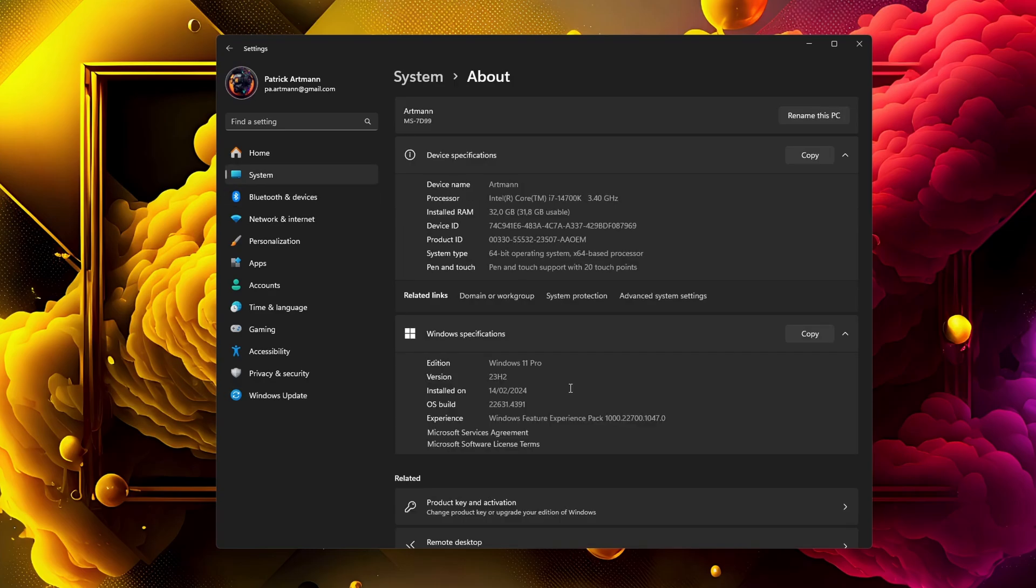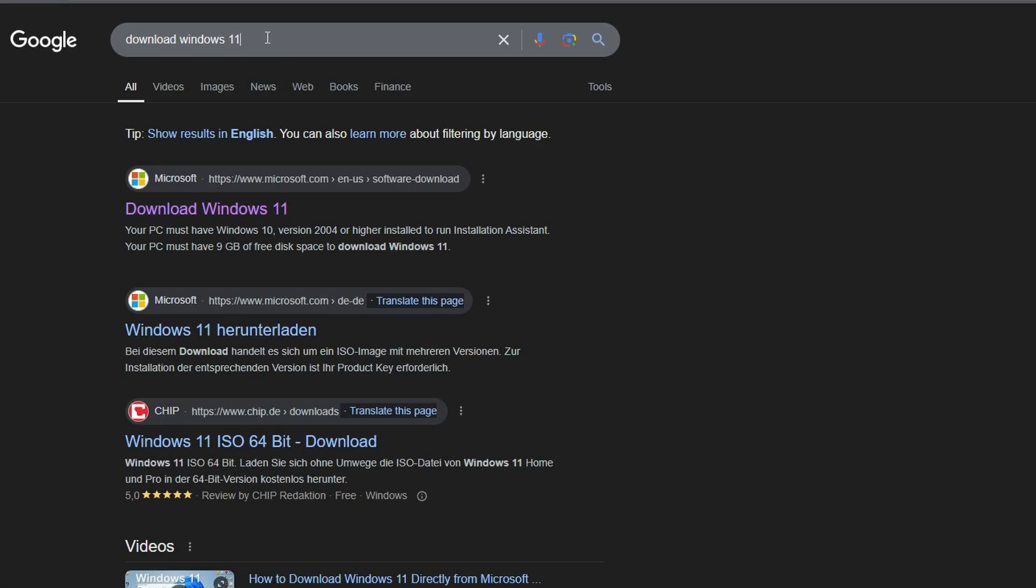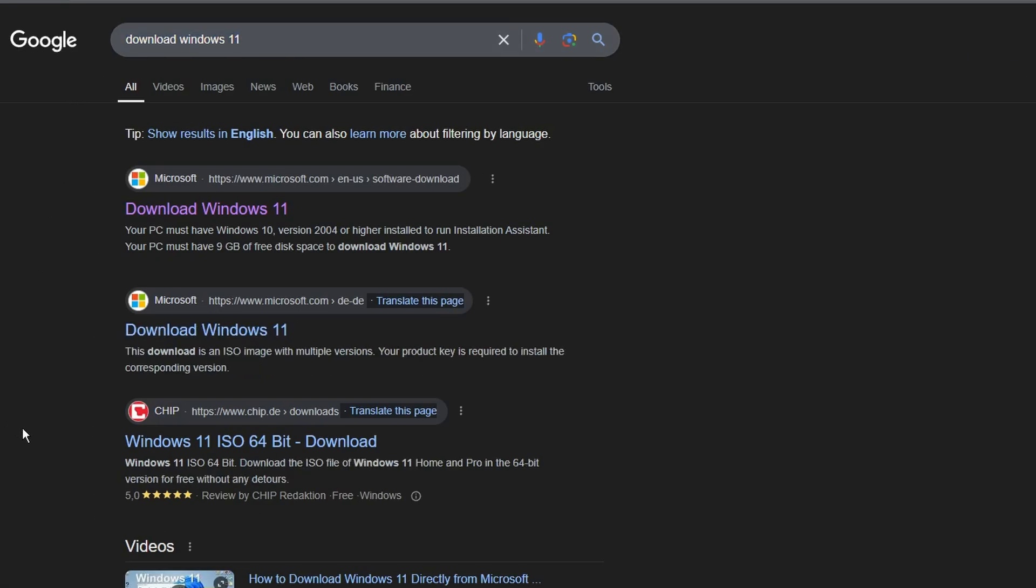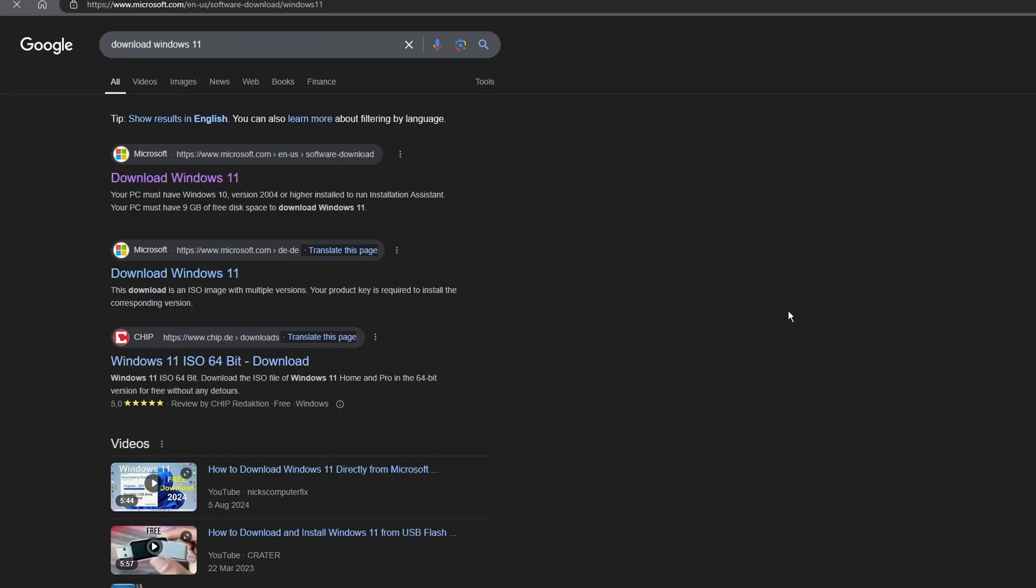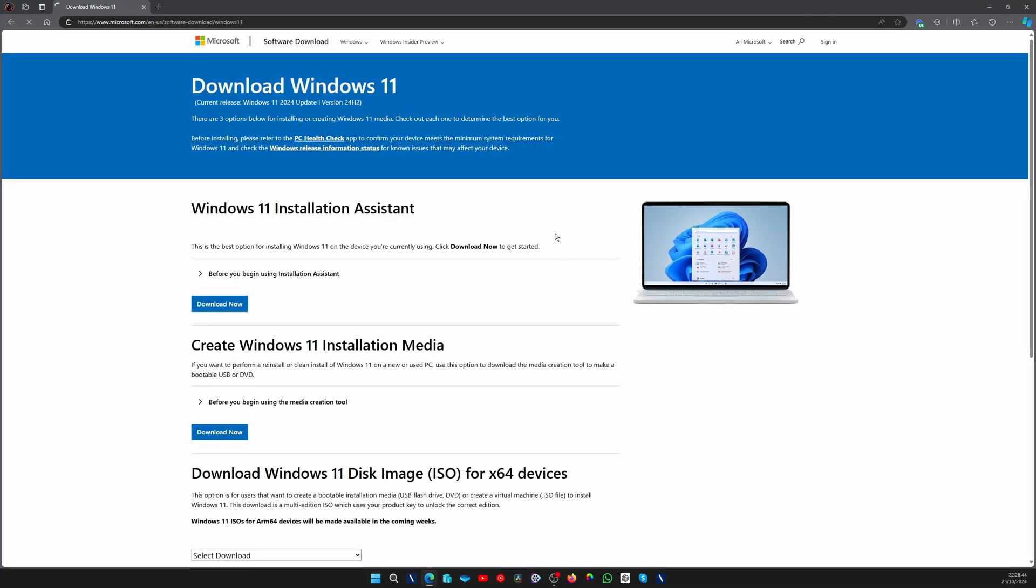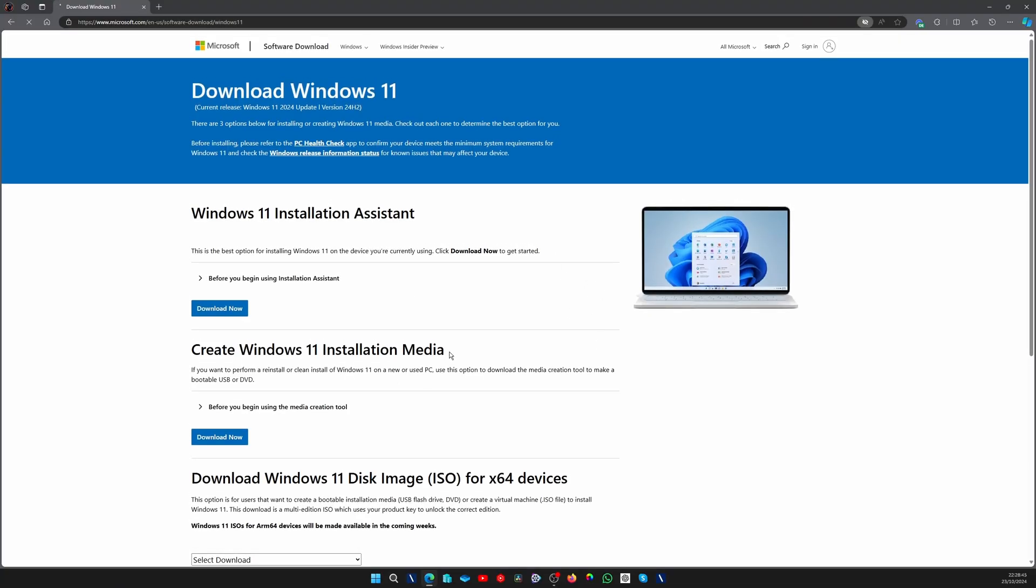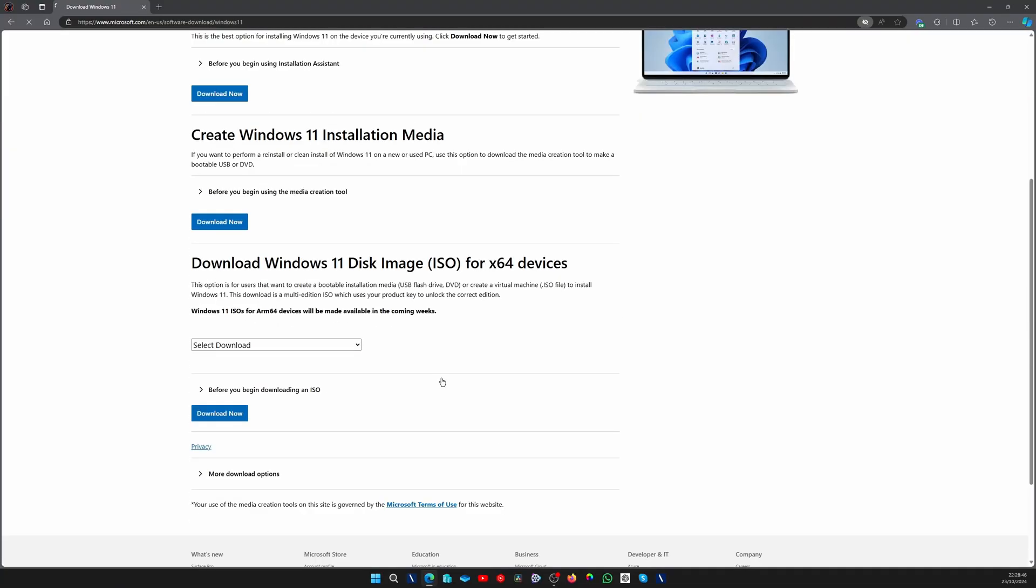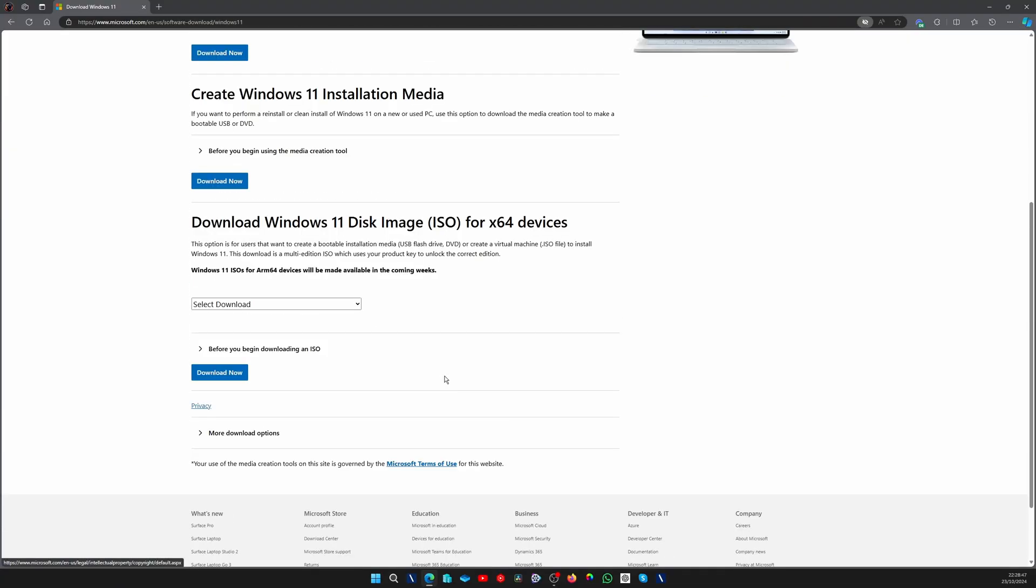The easiest way is to open your browser of choice and search for "download Windows 11," where you're going to click on the first link from Microsoft, the official link from Microsoft. We don't go with third-party or shady links, we go straight to the source.